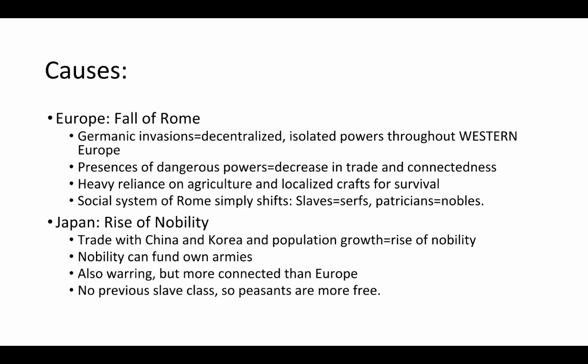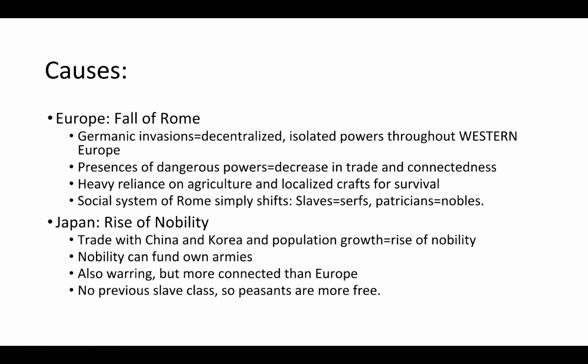One thing that makes Europe's feudal system different from Japan's is that the lowest class in feudal Europe are the serfs — serfs is a better word to use than peasants. The serfs have almost no mobility whatsoever. A reason we see such a rigid class system in European feudalism is that the social system of Rome just shifts into the feudal period. The people who used to be slaves — and remember that a third of the Roman population were slaves — become the serfs of the feudal era.